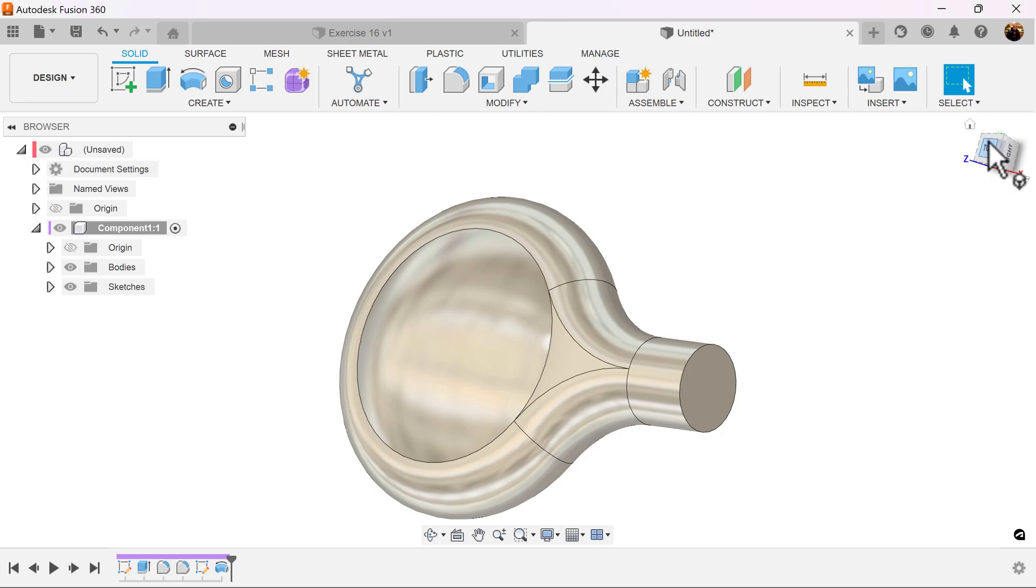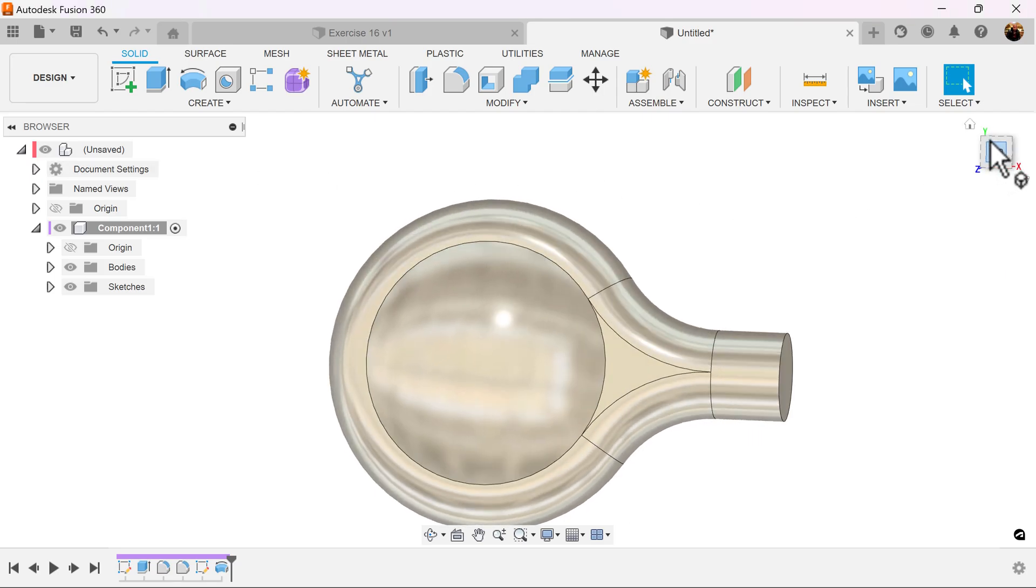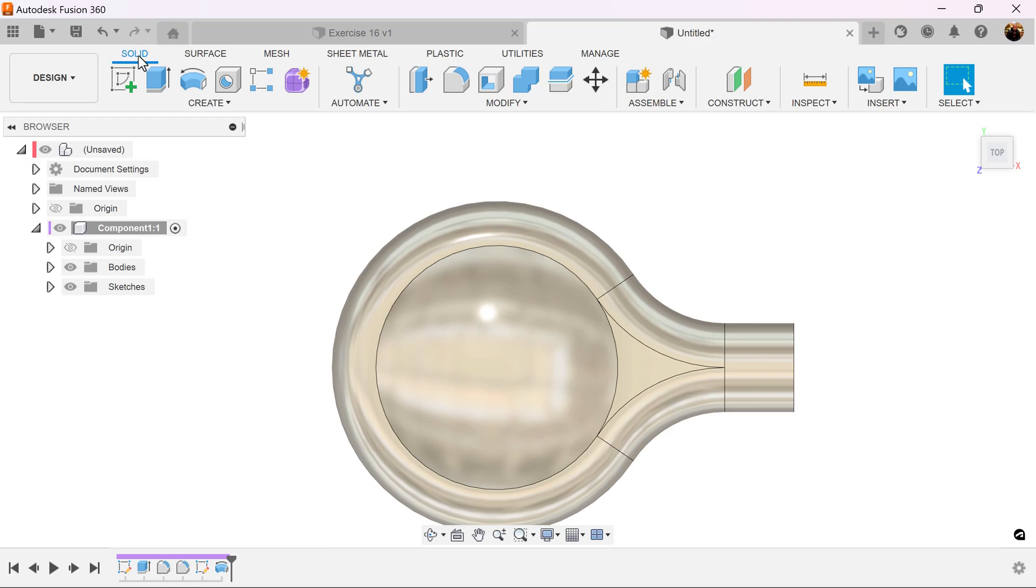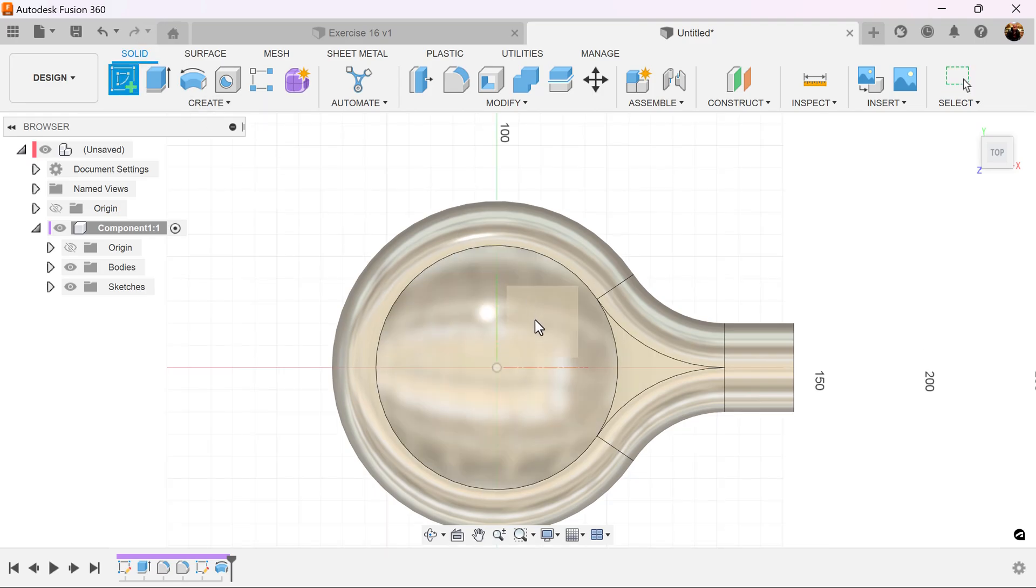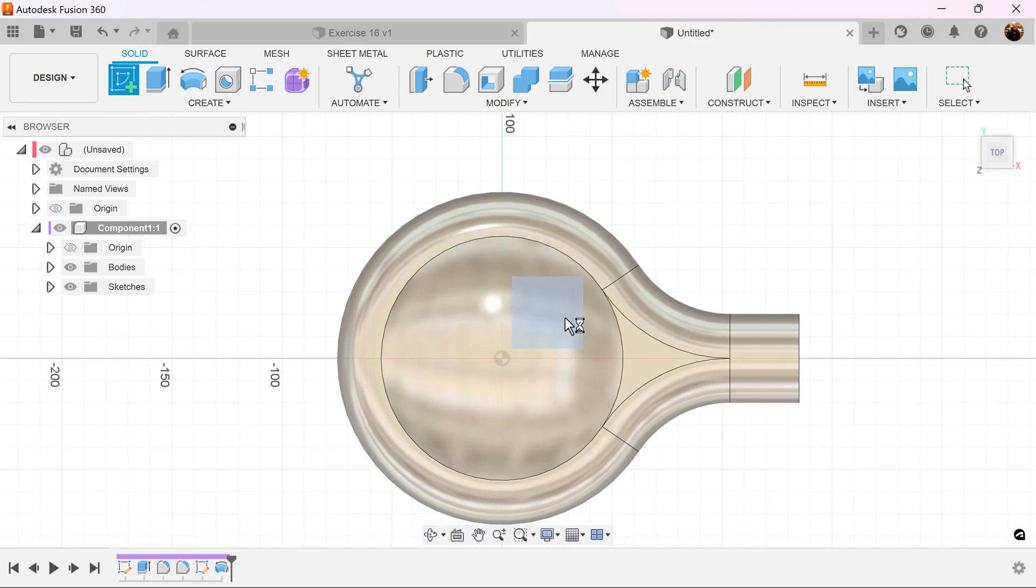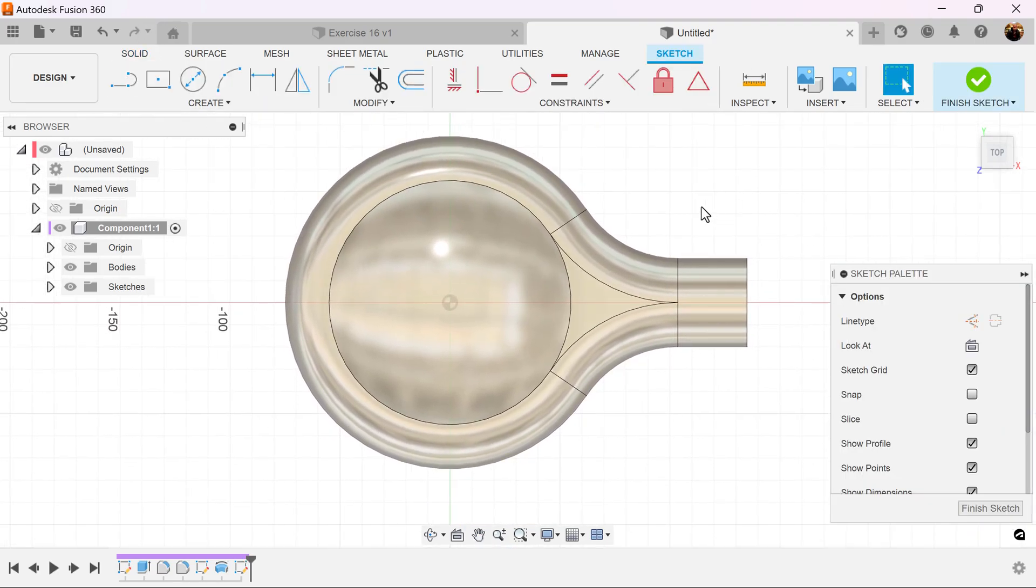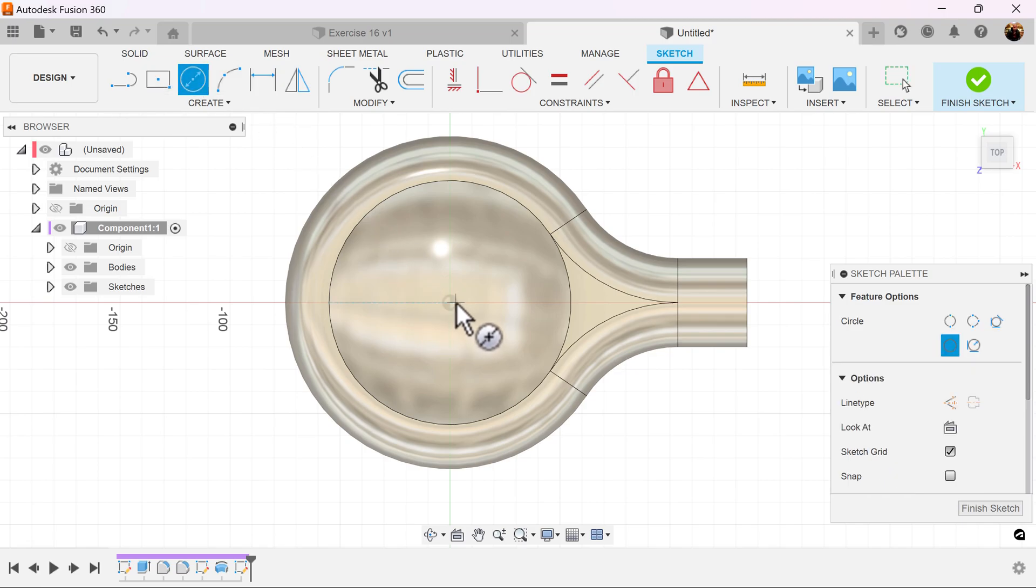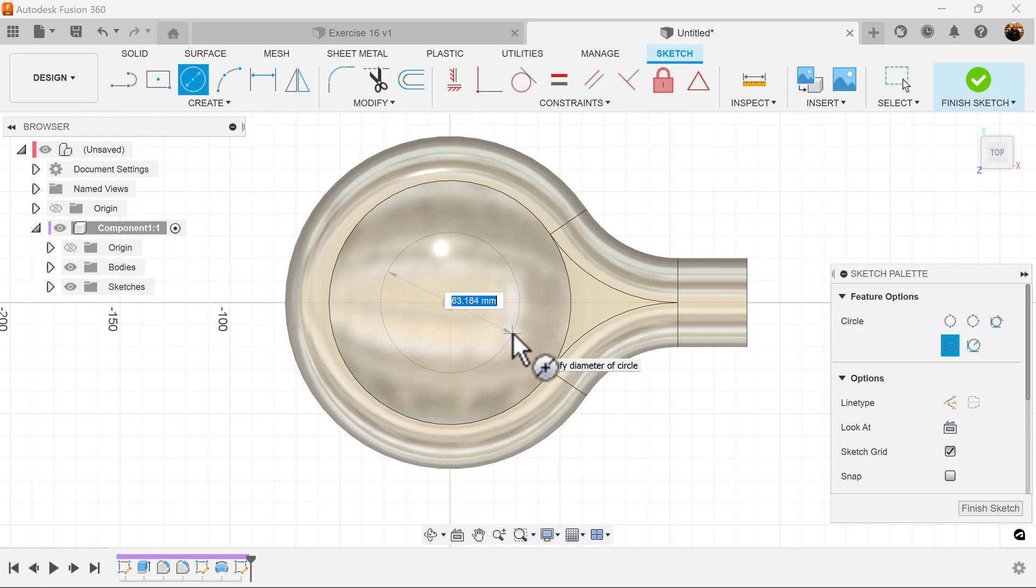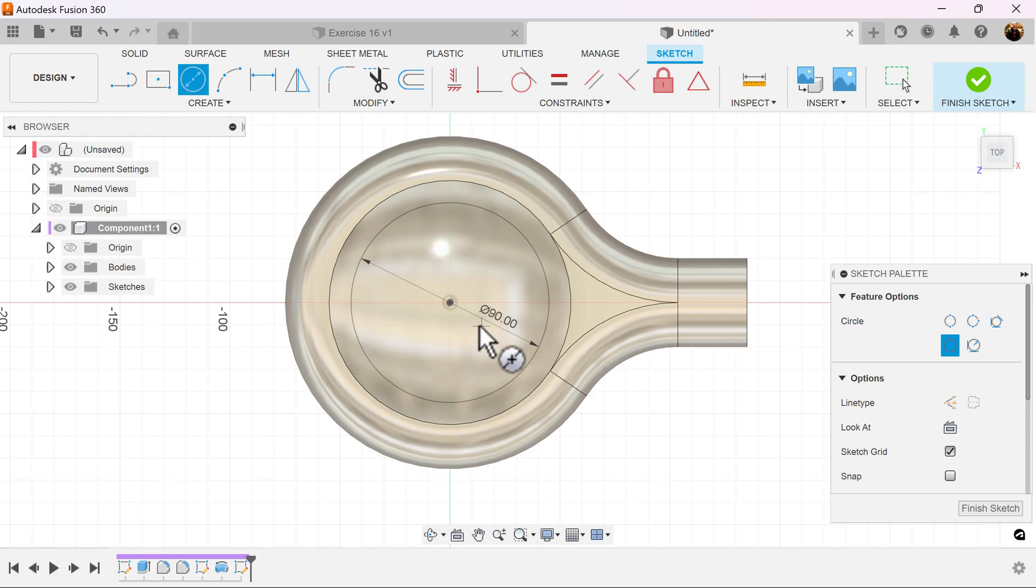Let's go ahead and select the top view once again. Let's create a sketch on the visible plane. And let's create the profile as follows. We're going to create two center circles. First circle we're going to dimension to be 90 millimeters. And the second circle we're going to dimension to be 40.